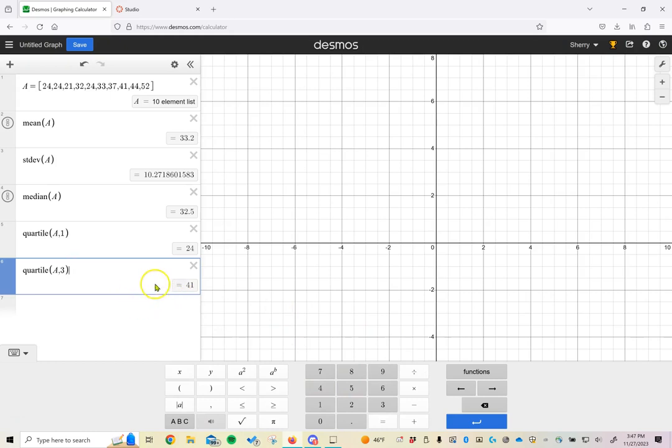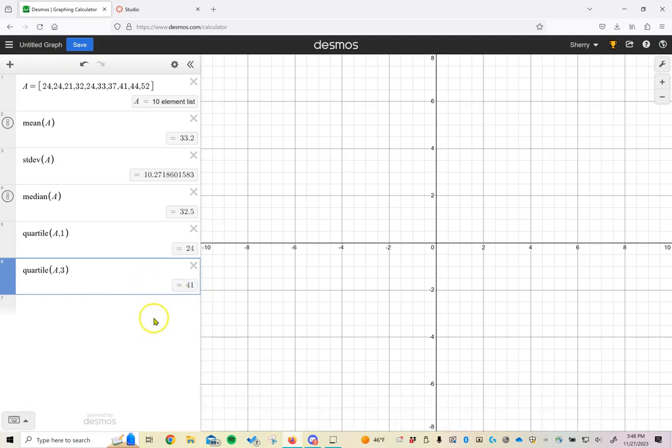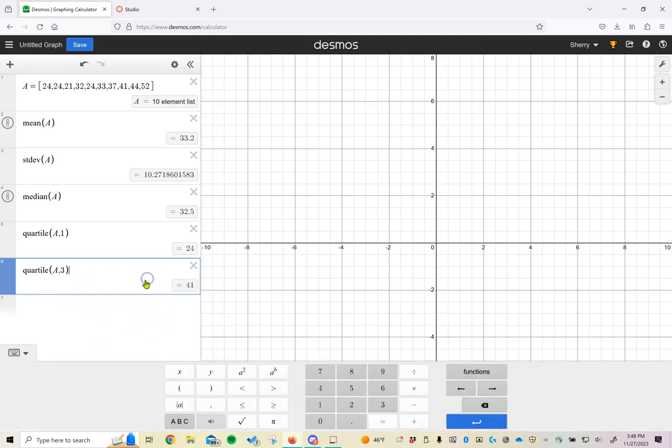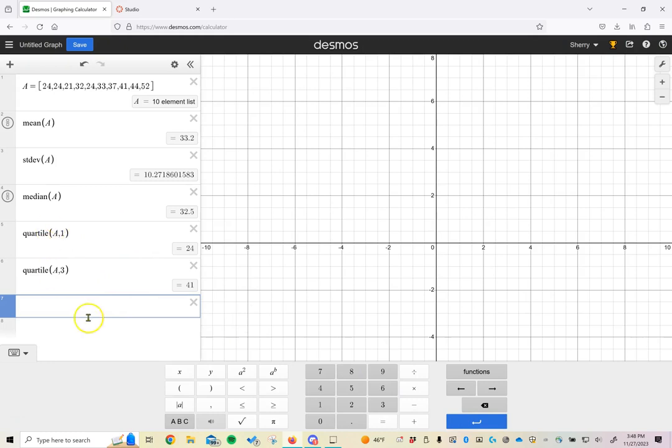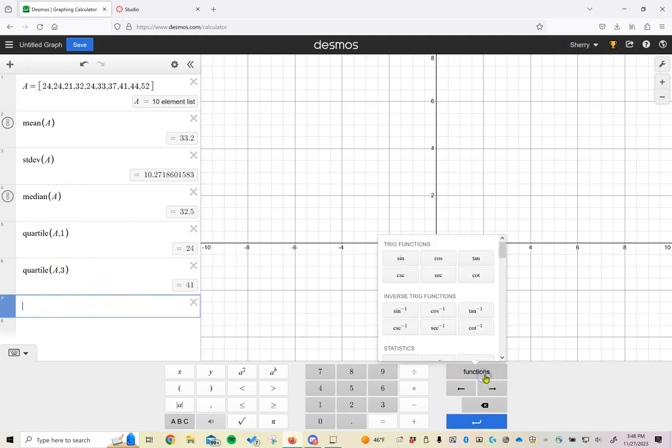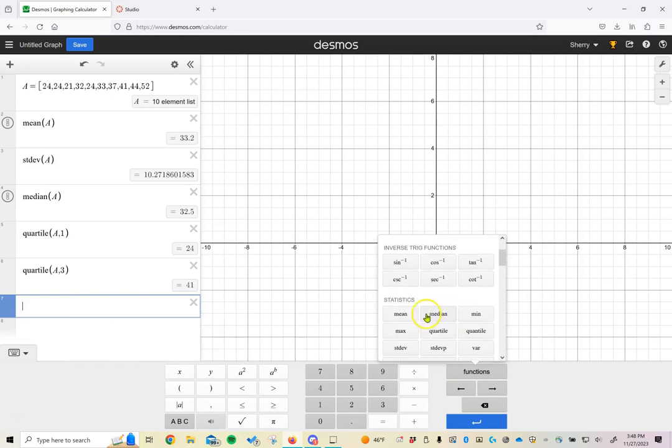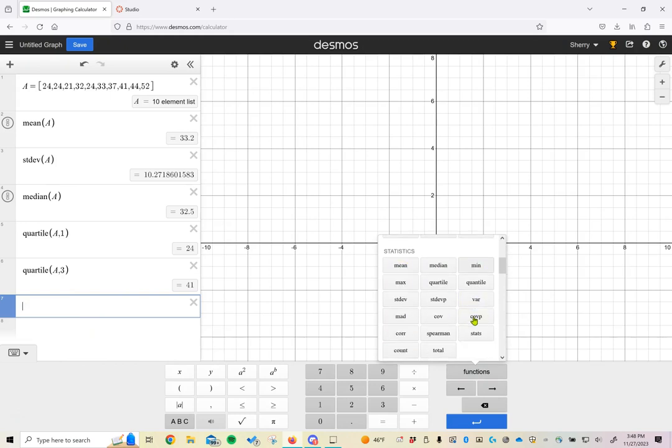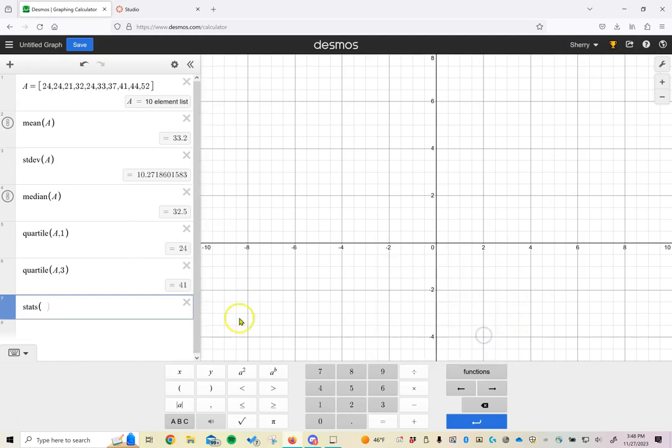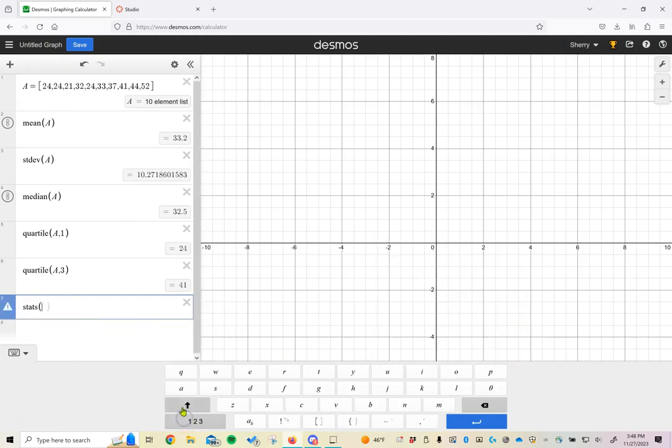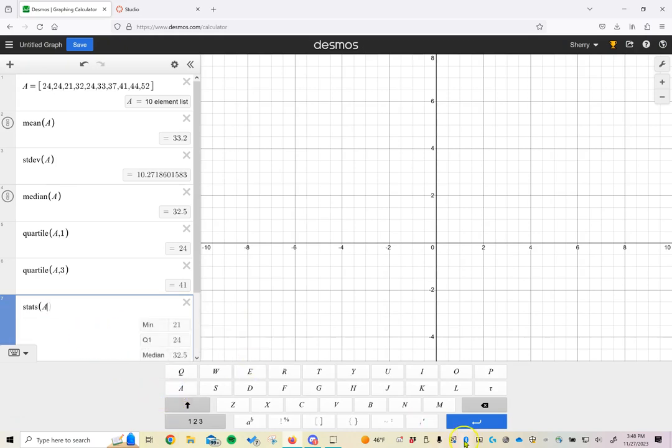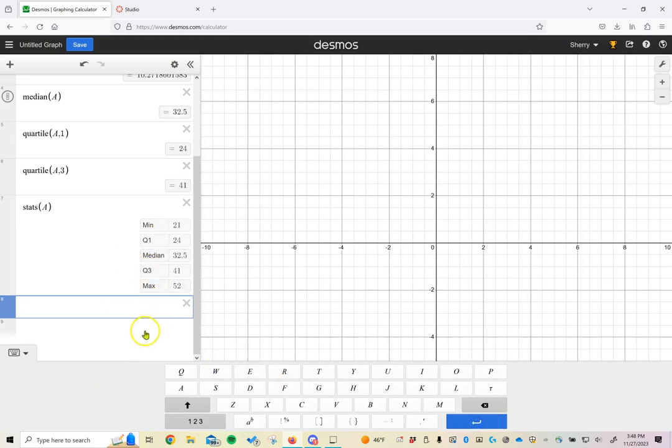The five number summary is made up of the median, the first and third quartiles, and the smallest and biggest numbers in our dataset. If you go back to functions and scroll through statistics, we can find the maximum and minimum. But the five number summary is so important and popularly used that it has its own button. If you just take this stats button and put in our dataset A and hit enter, it's going to find all five pieces of information at once. We can find the mean, the minimum, Q1, the median, Q3, and the maximum just by pulling this data up.